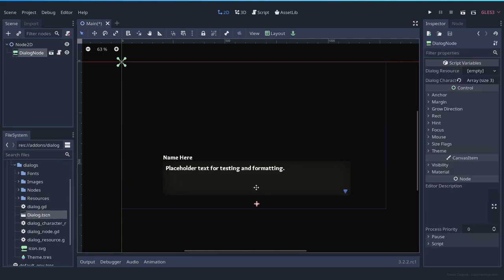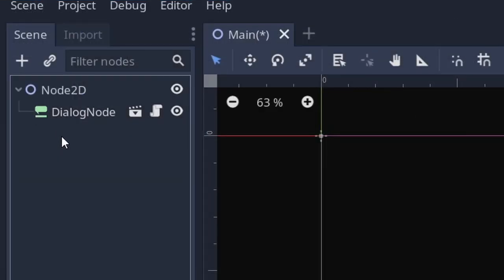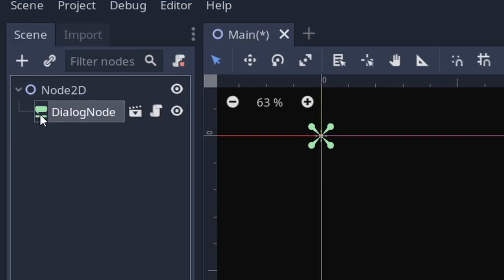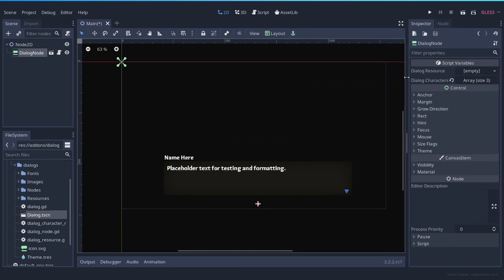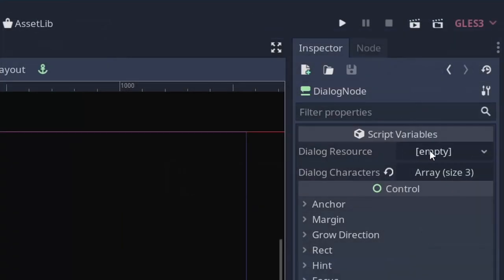Now you place the dialog where you want it to be and you will see something different. First of all, the dialog node has a new icon, and second of all, you have here some extra properties: the dialog resource and the dialog characters.